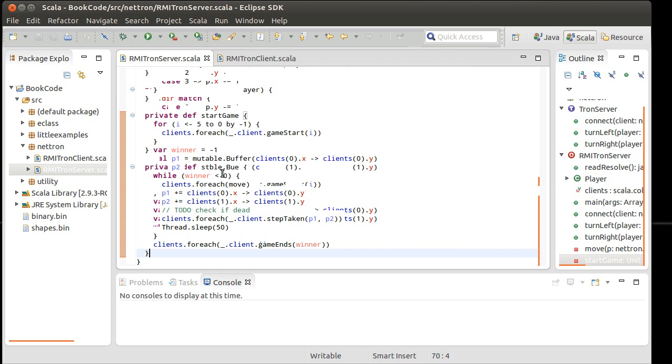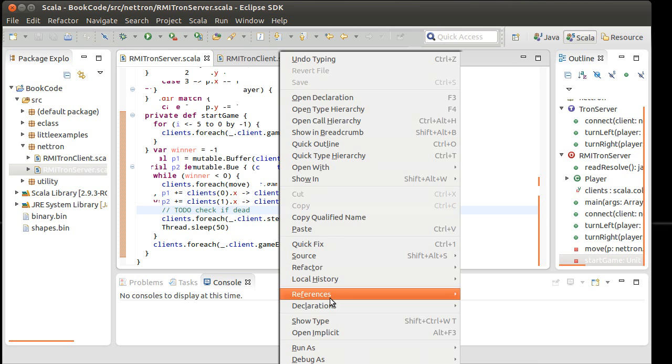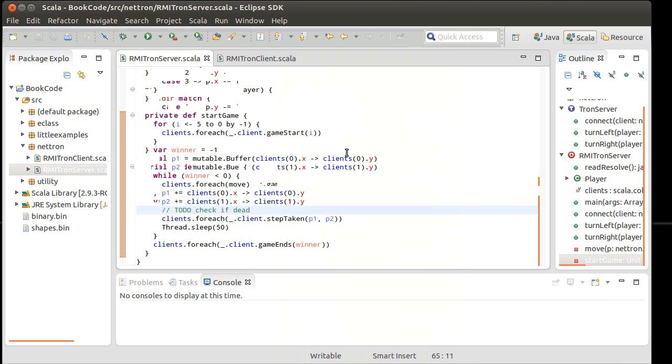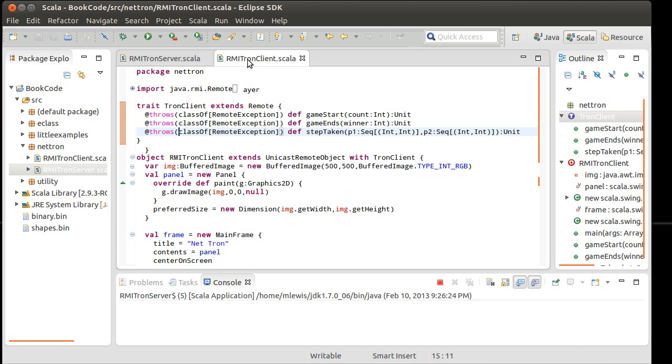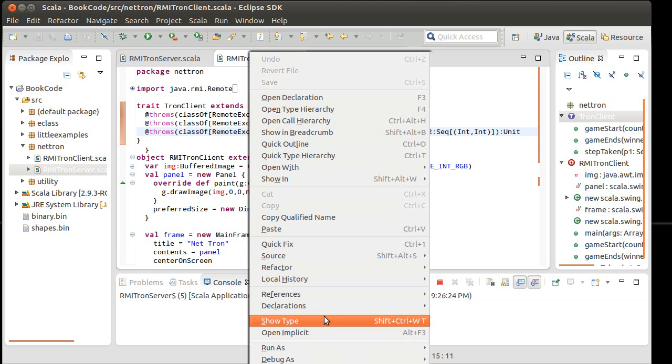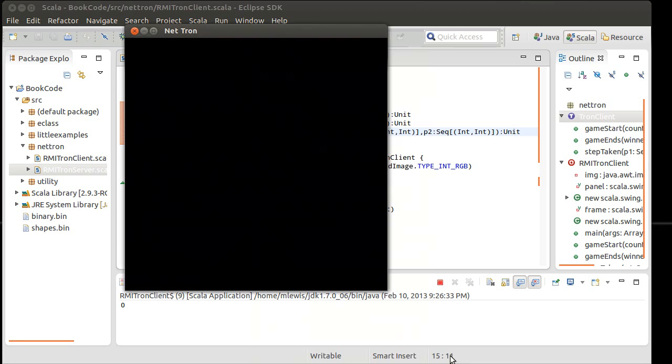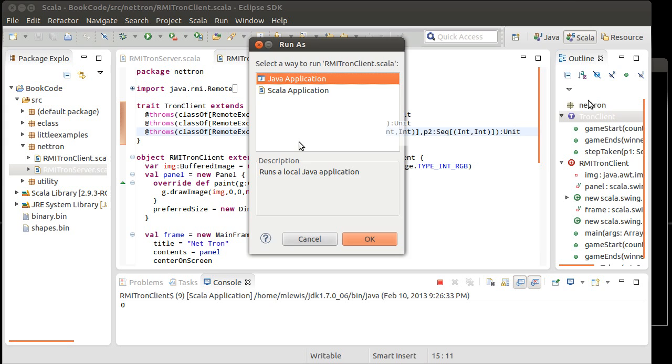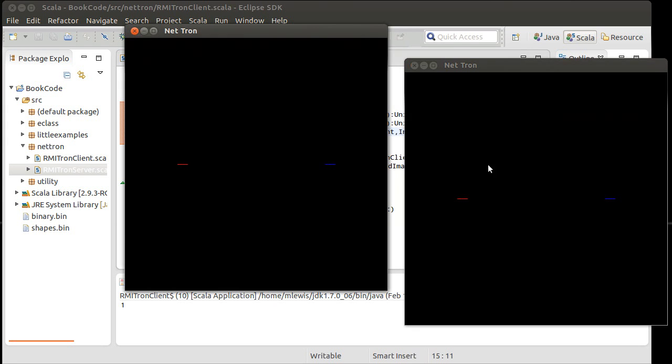There is just one little thing that's missing where we check if the players are dead. So right now when we run this, to remind you of where we were, if we run the server, it just runs, no real output from it. We run the first client, it pops up a window, and our client prints out what number they are. So this is player zero. This is player one, and they move.